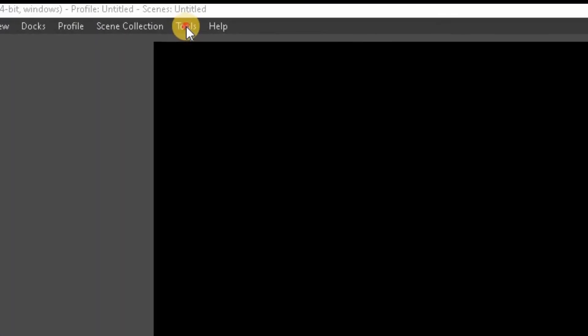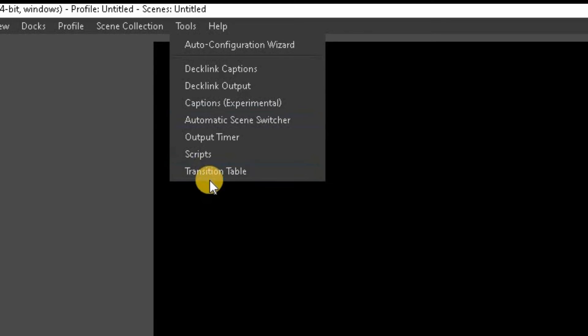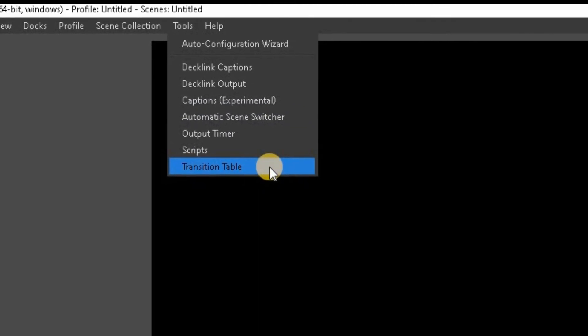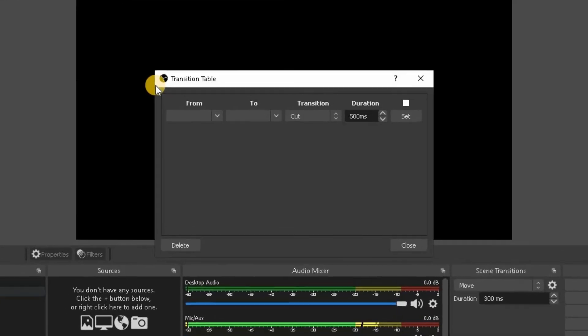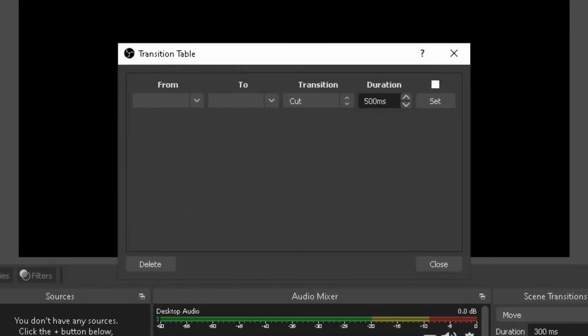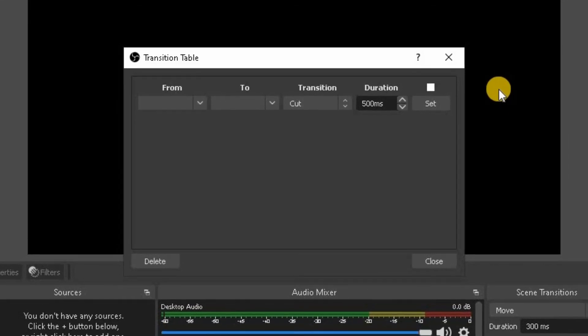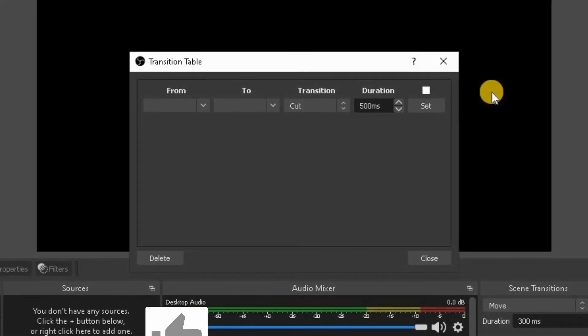Now we're going to head on over into OBS Studio. Once there, go up to the toolbar at the top. Click on tools, go on to this one here. There's transition table. Click on that one. And hey presto, we have it installed. I'll be explaining how to use transition table in another video.